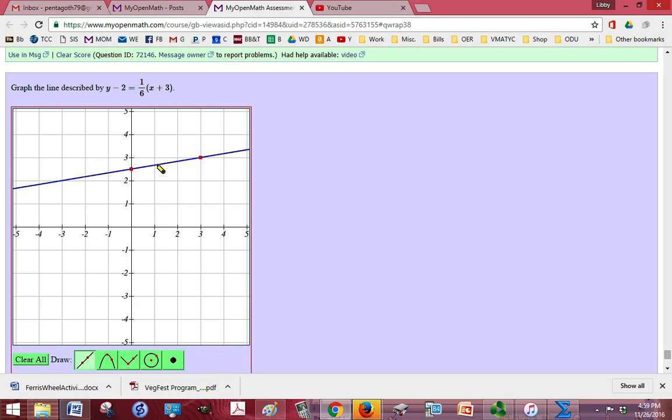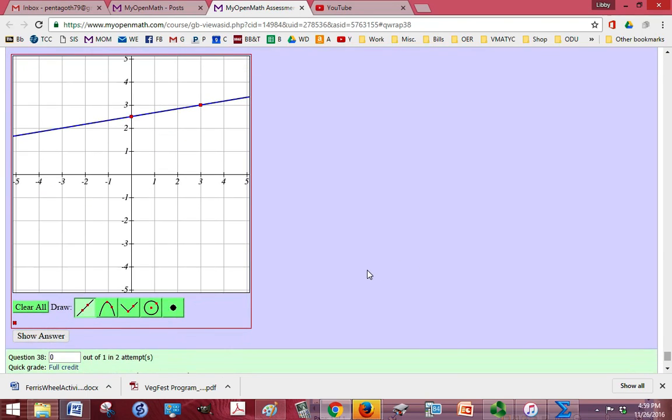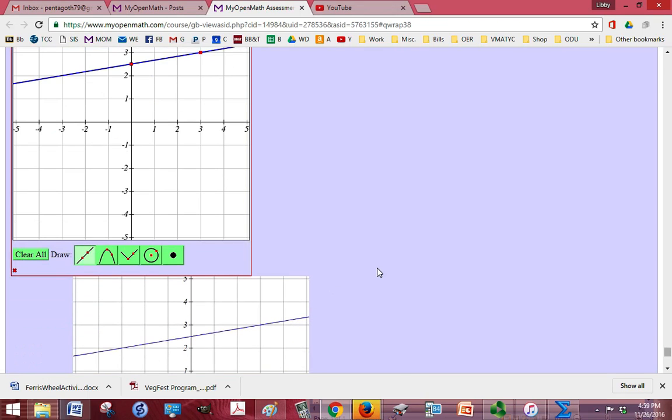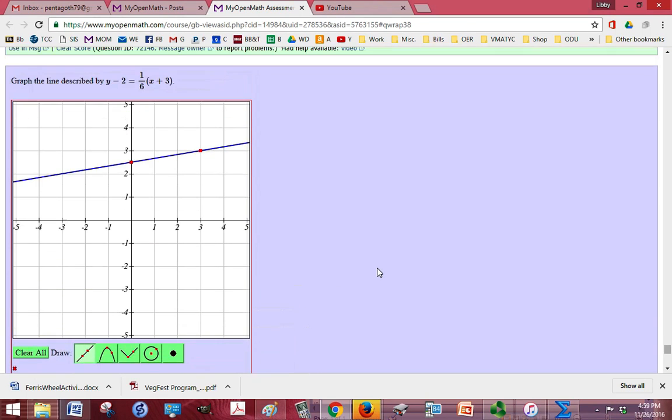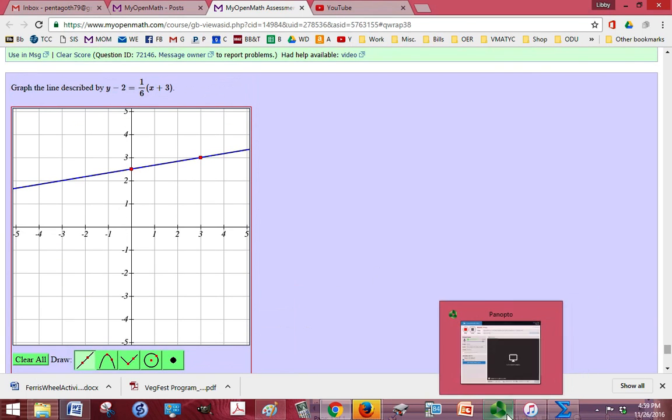And if I look at this line going up 1 and over 6, I can see that I'm on the right track there, that that slope looks legitimate. And I'm going to click Show Answer so you can see that what I have matches the answer. And that's it.